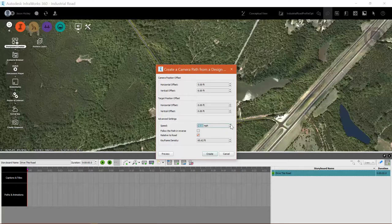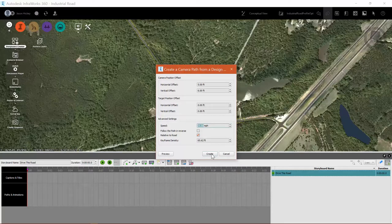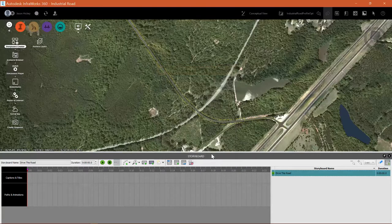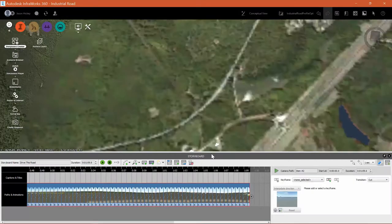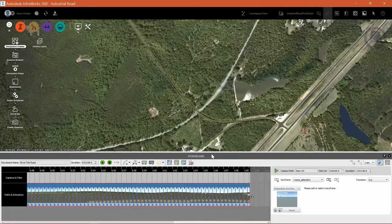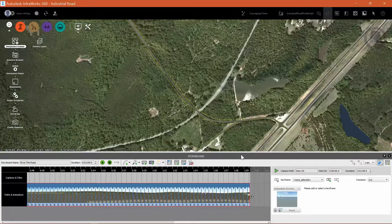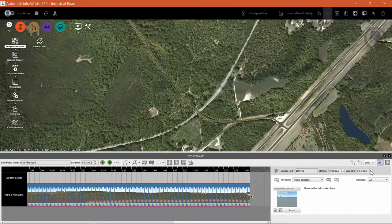I'm going to set my drive speed to 75 miles per hour in the interest of time and then we'll speed that up a little bit and you'll see that Infoworks thinks for a minute and then it puts the animation out to the storyboard.